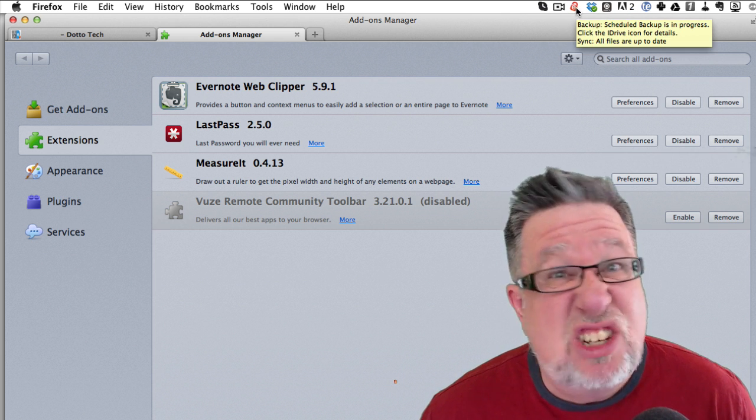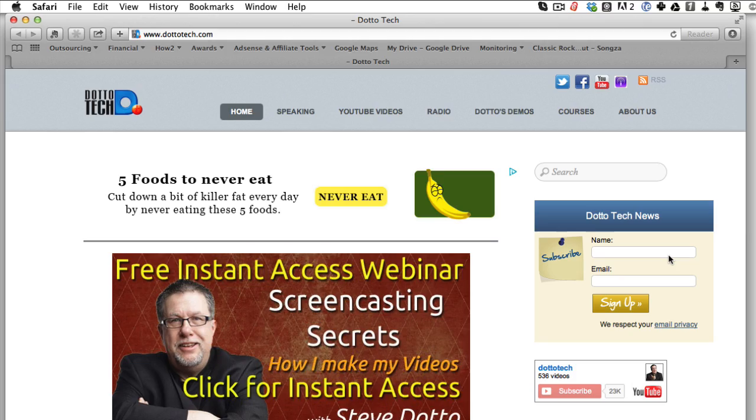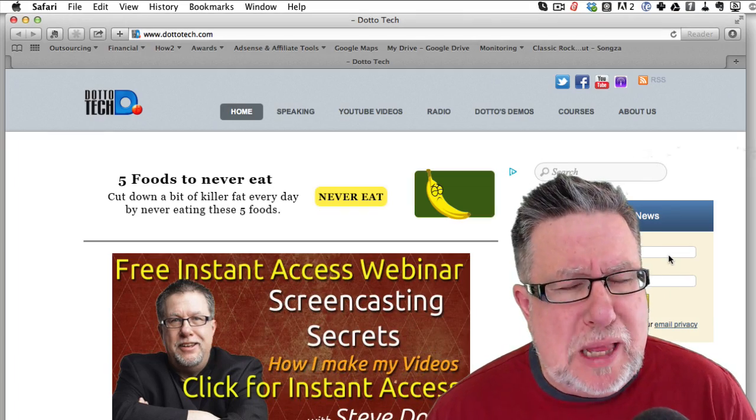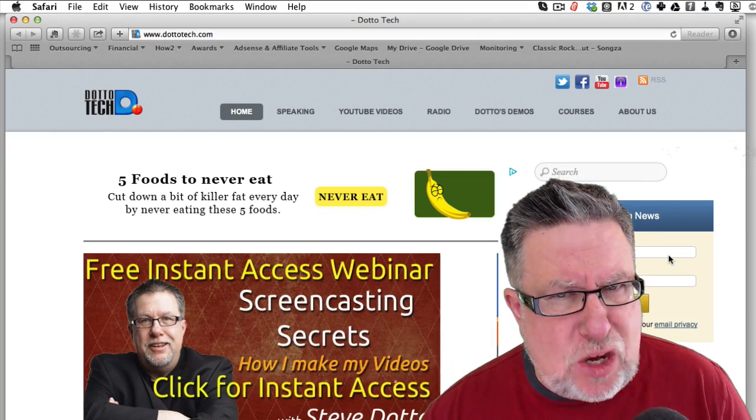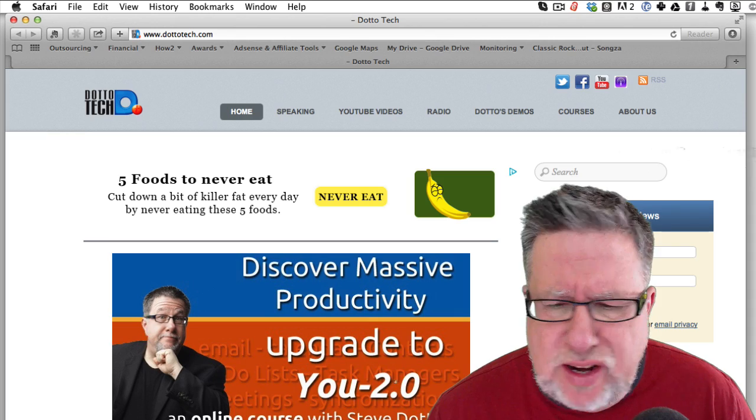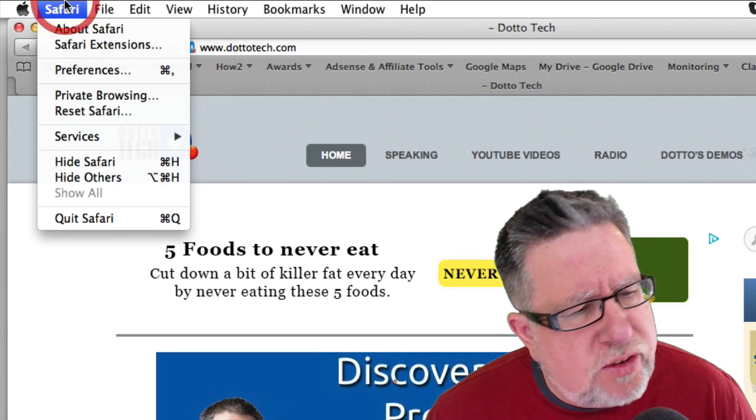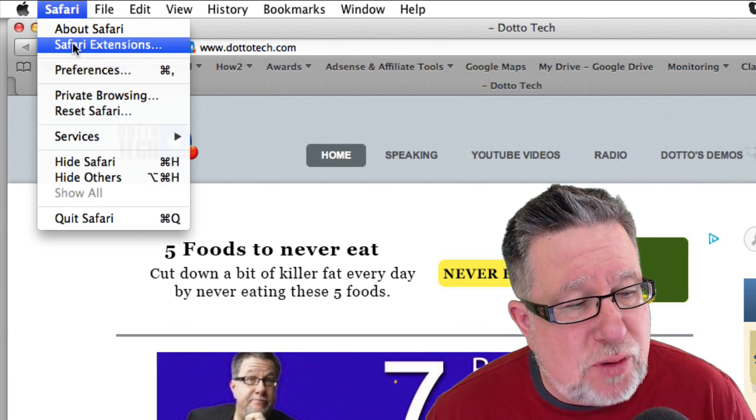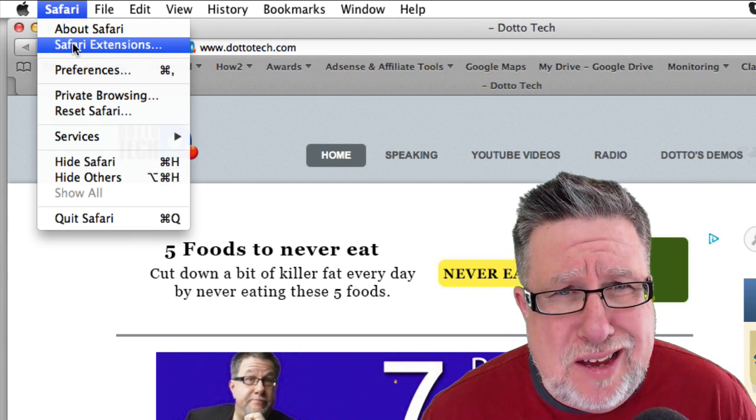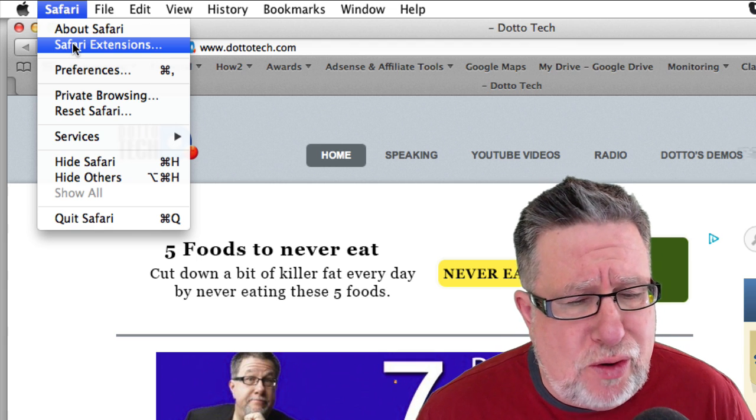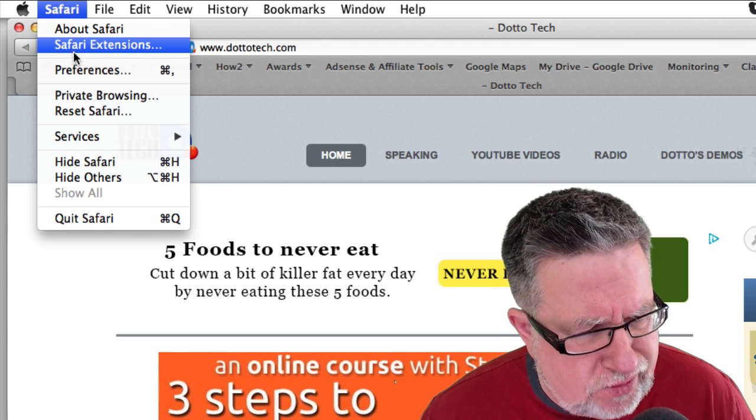Now in Safari, they kind of fool you. They fake you out in going in to check your extensions. When we go under the Safari menu, they've got Safari extensions right here which is nothing but a promotional piece to tell you where you can go to get new extensions.